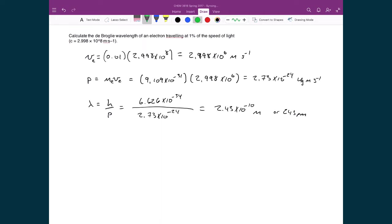There is a huge difference in wavelength between this electron traveling at 1% of the speed of light relative to the puck traveling at 40 meters per second. Notably, 2.43 times 10 to the minus 10 meters is of atomic dimensions — something we can certainly measure. So we can definitely see wave-like properties in electrons traveling at high speeds.